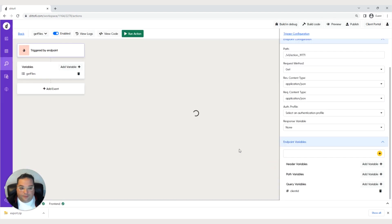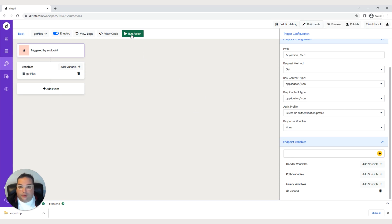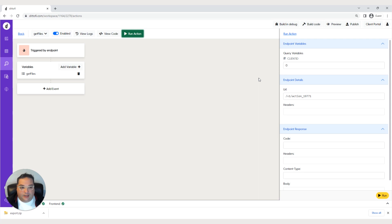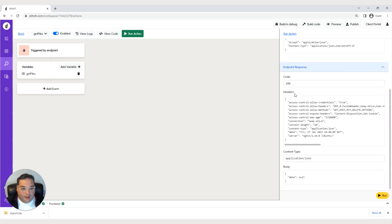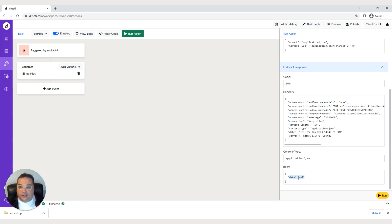Now if we build that and run the action, we can test it by putting in a client ID of one and hitting run. We get a response code of 200 but we're getting back data null. The reason we're getting data null is because we forgot to set a response variable. I did that intentionally so you can see in real life what happens when you forget to include the response variable after testing.